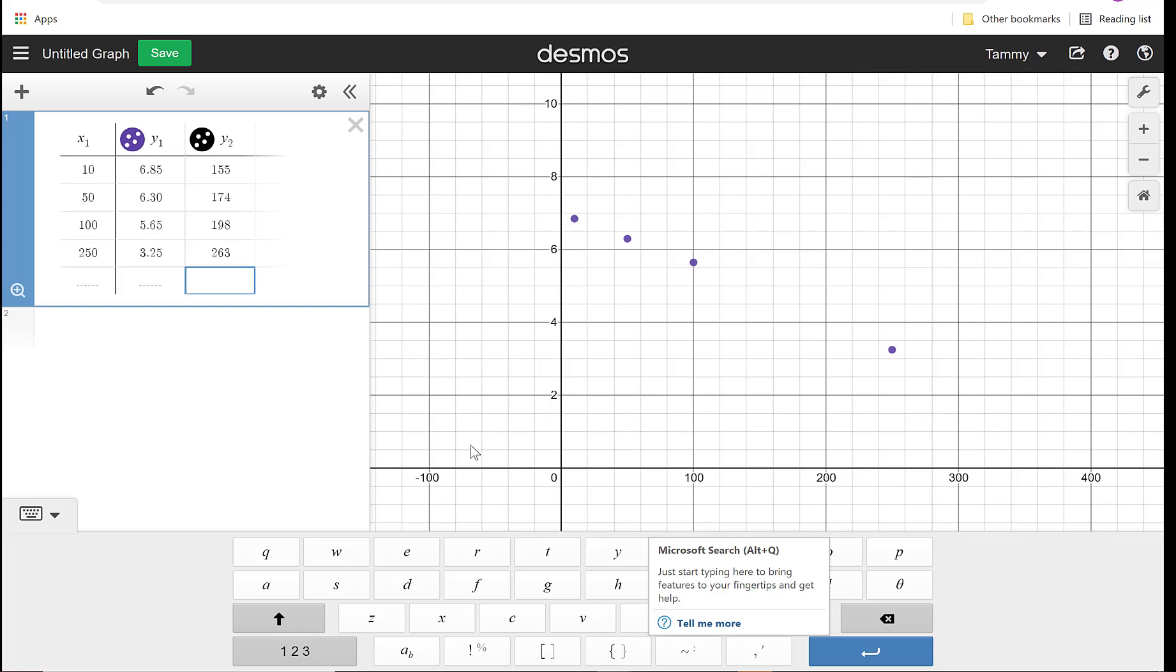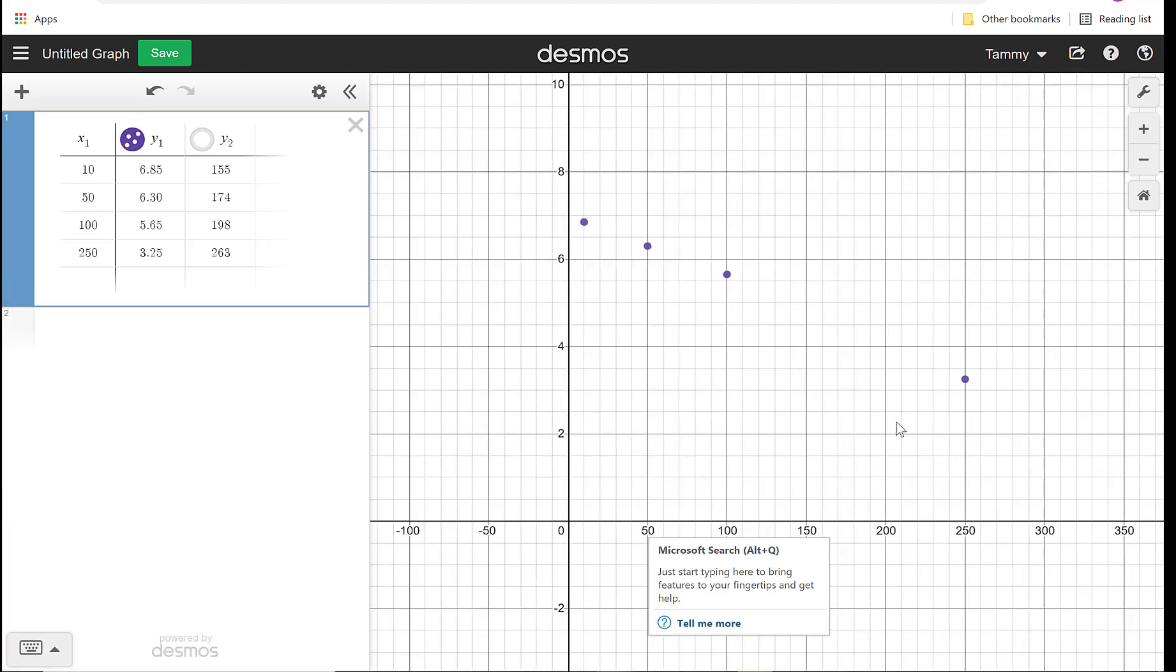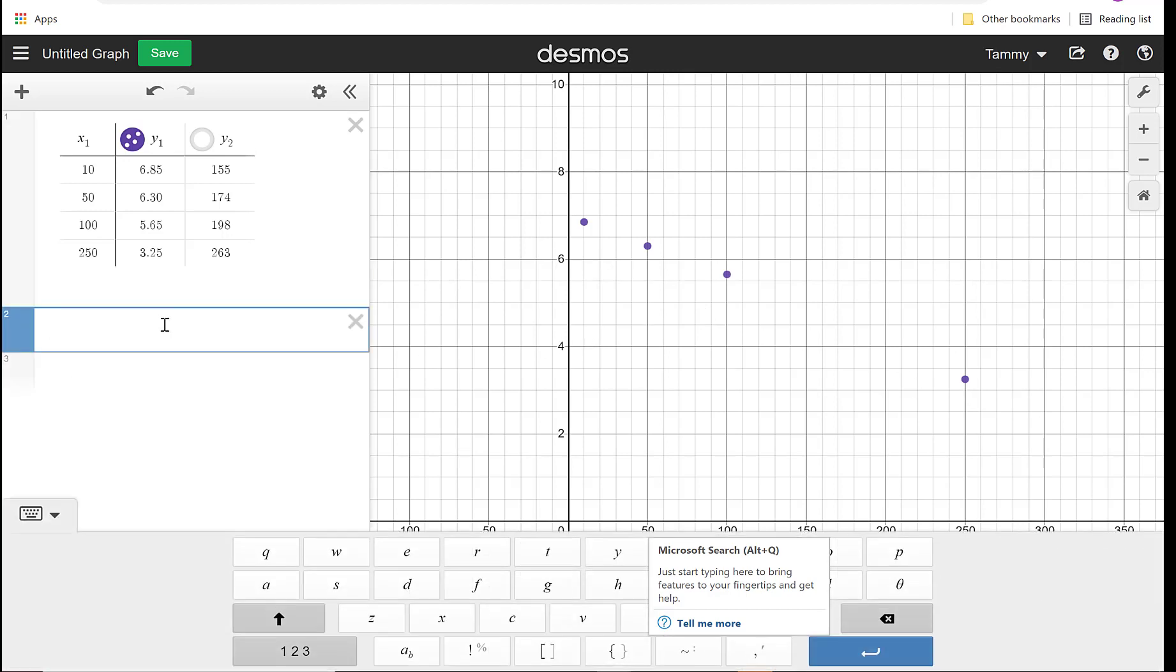So right now it's graphing both of them. To kind of see them better, I'm going to turn off the Y2, so I only have the Y1, and I'm going to hit the zoom, so I can see these values. We'll come back to Y2 in a minute. They look linear, they look like they're decreasing, and I want to find the equation of that line.